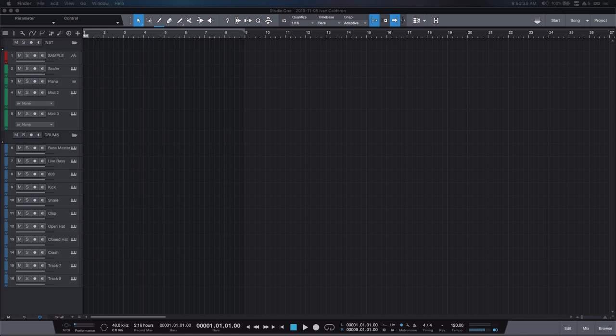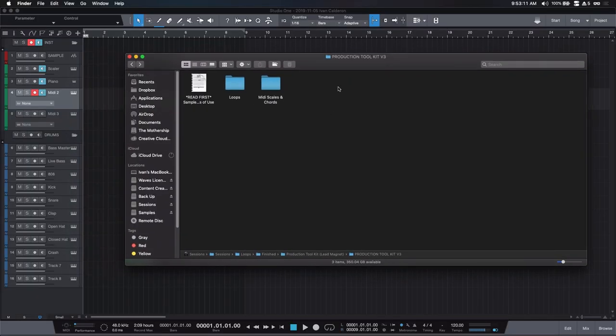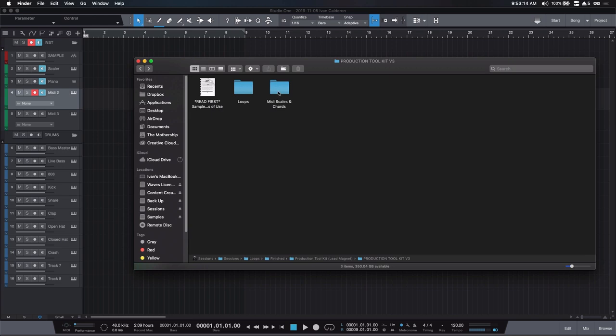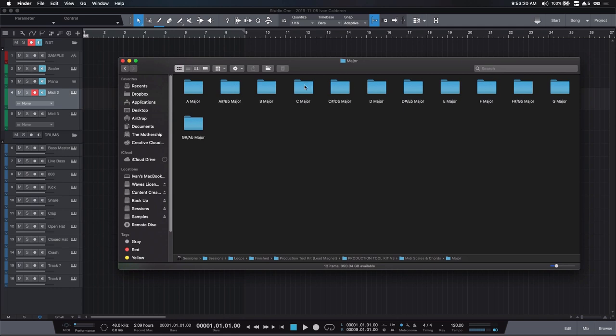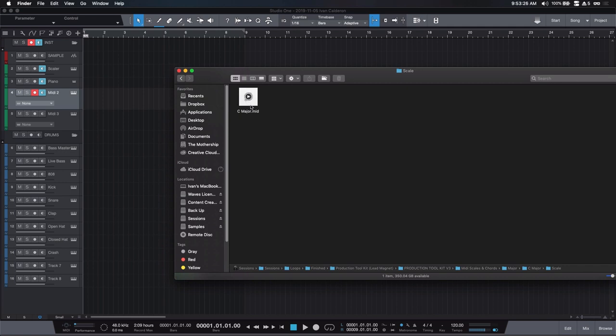Jumping into Studio One, I'm going to start by bringing in a resource that's going to be tremendously helpful for the remainder of this tutorial — my MIDI scales. If you're familiar with ghost notes, you already know where this is going. I'll bring in my production toolkit, which you can get for free by clicking the first link in the description. It comes with all the major and minor MIDI scales. I'm going to go to the production toolkit folder, click on MIDI scales and chords, select C major today, and drag the C major scale in MIDI format over to an empty MIDI region in Studio One.